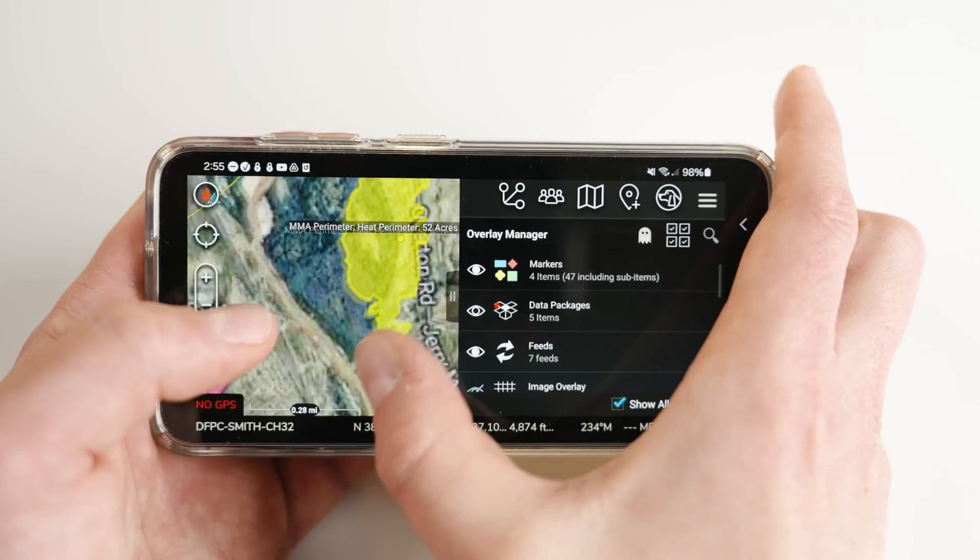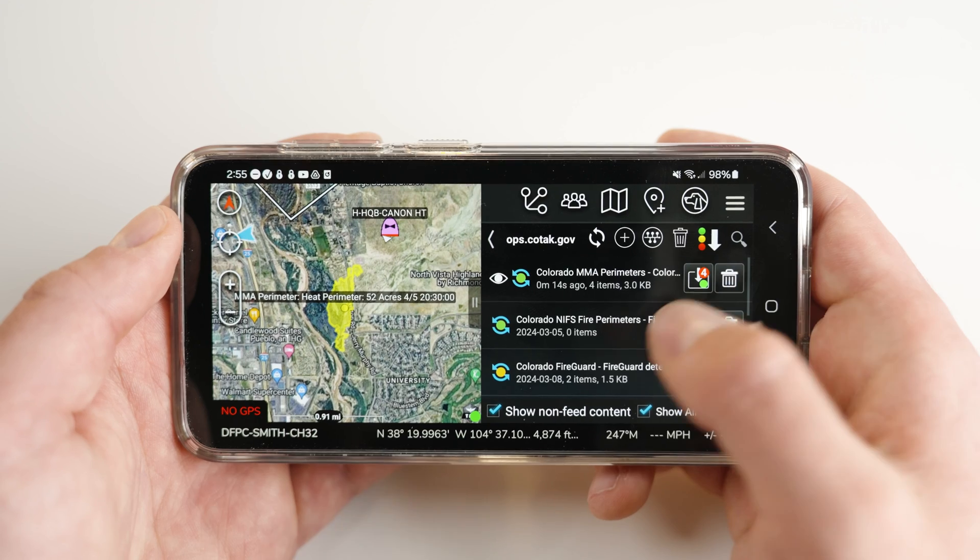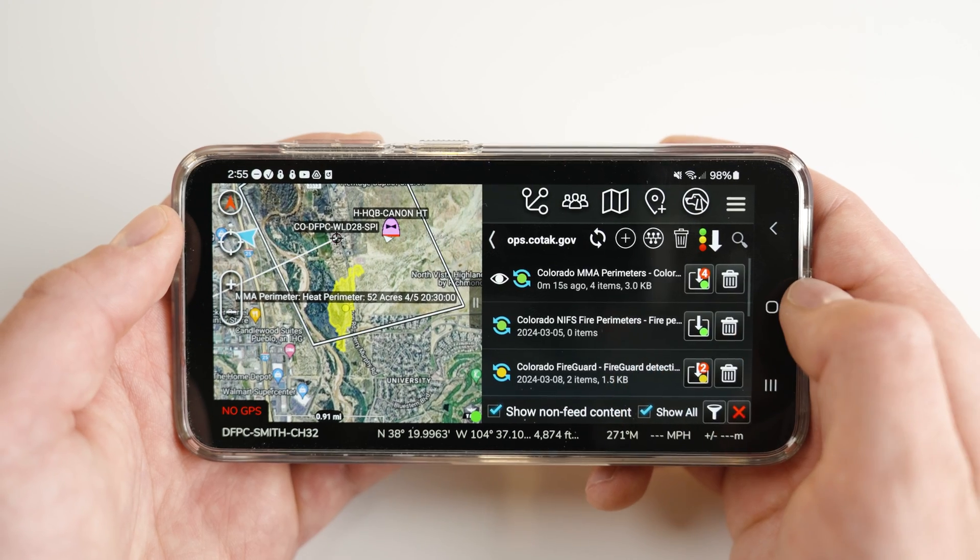Once an item has downloaded, it is usable in ATACC the same way as any other map item. However, since in this example the items are part of a read-only DataSync feed, if you attempt to delete an item from your map, it will simply reappear after a few minutes when your device syncs with the TACC server. If you need to hide this type of DataSync content, you may simply hide it using the overlay manager, or by opening the DataSync tool and hiding the content of a feed. This concludes our tutorial for the ATACC DataSync Plugin Tool, powered by the Colorado Department of Public Safety and the Center of Excellence for Advanced Technology Aerial Firefighting. Thanks for watching!